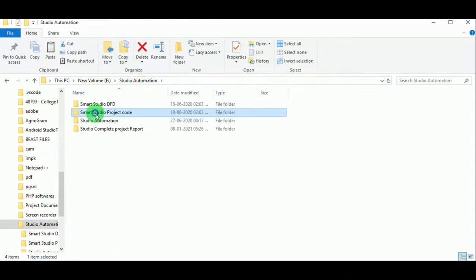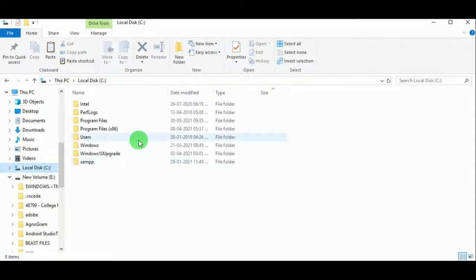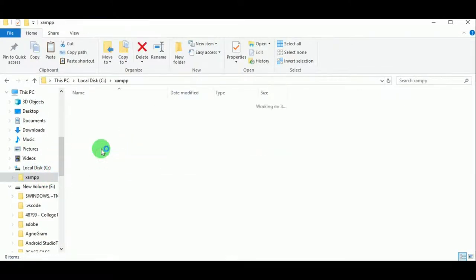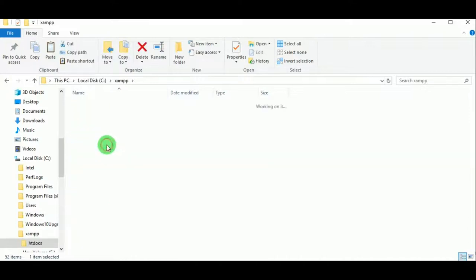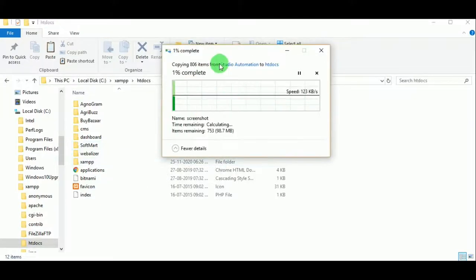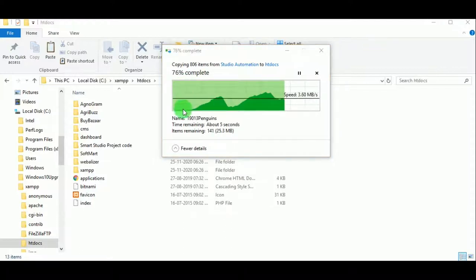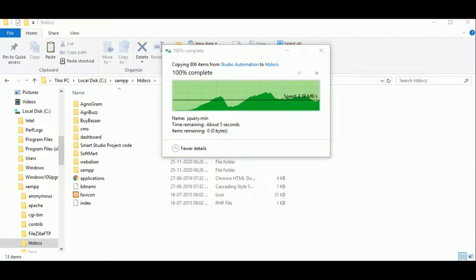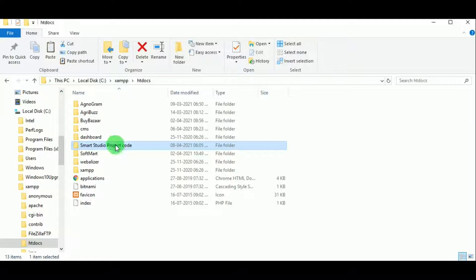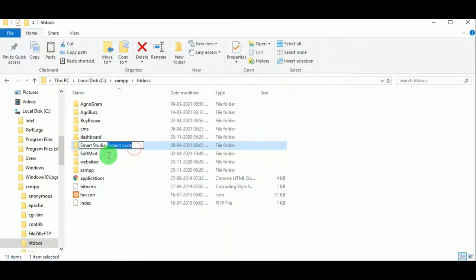Let us copy the project code and paste it in the C drive, in XAMPP under the htdocs folder. This is because XAMPP control panel is installed in the C drive. In whichever drive you have installed XAMPP, search for that folder, find htdocs, and paste it there. Now let us rename the project folder as Smart Studio.